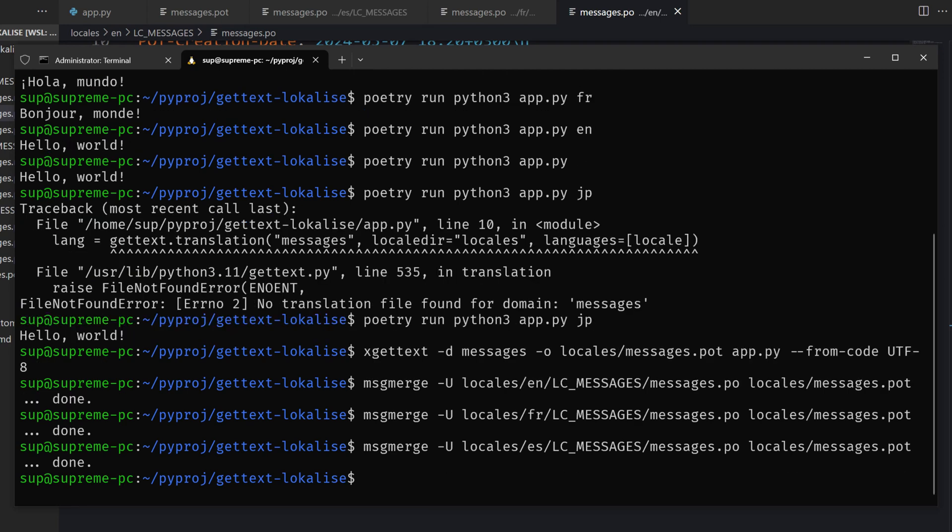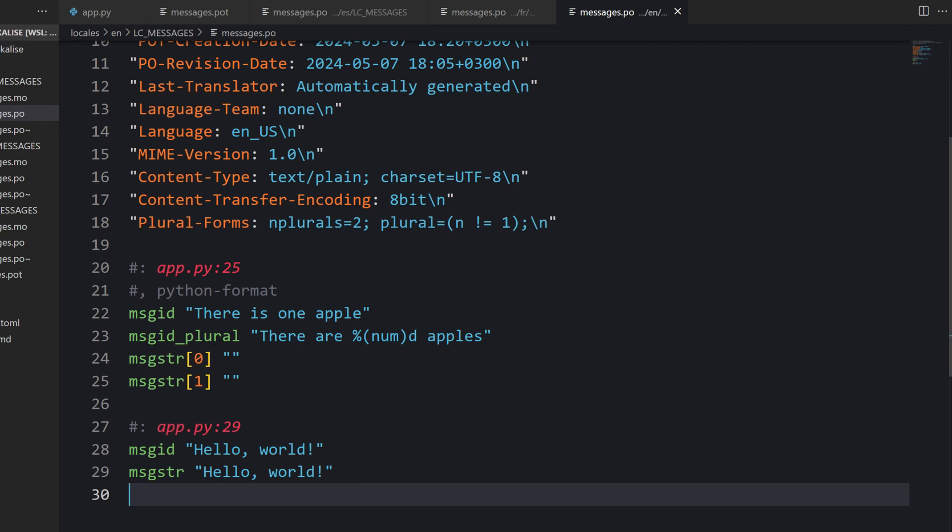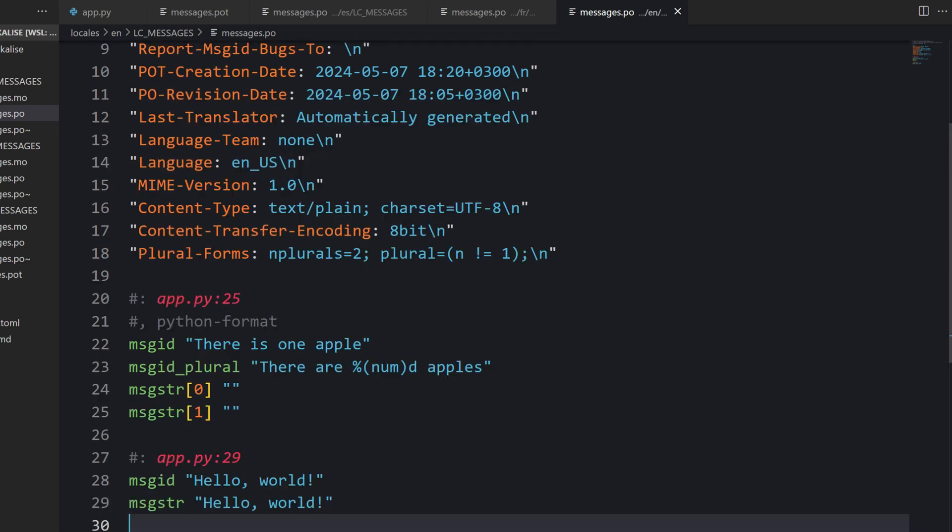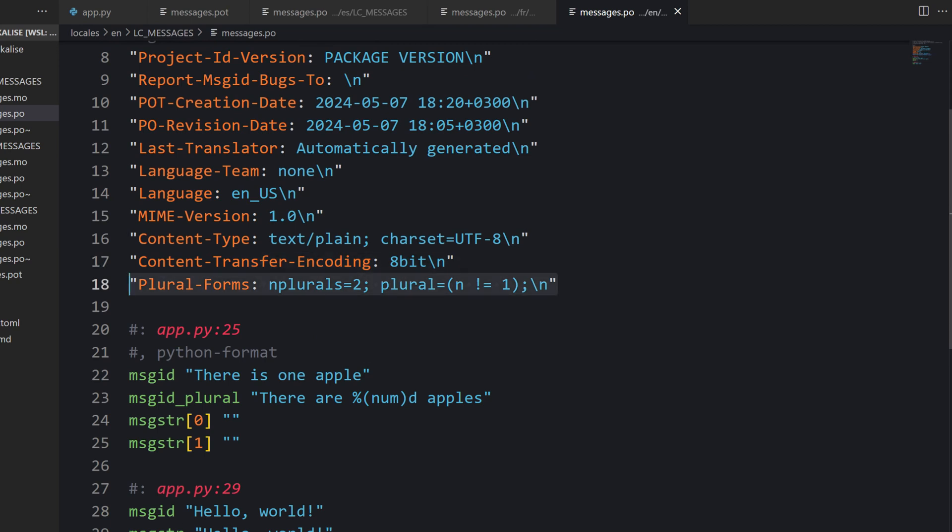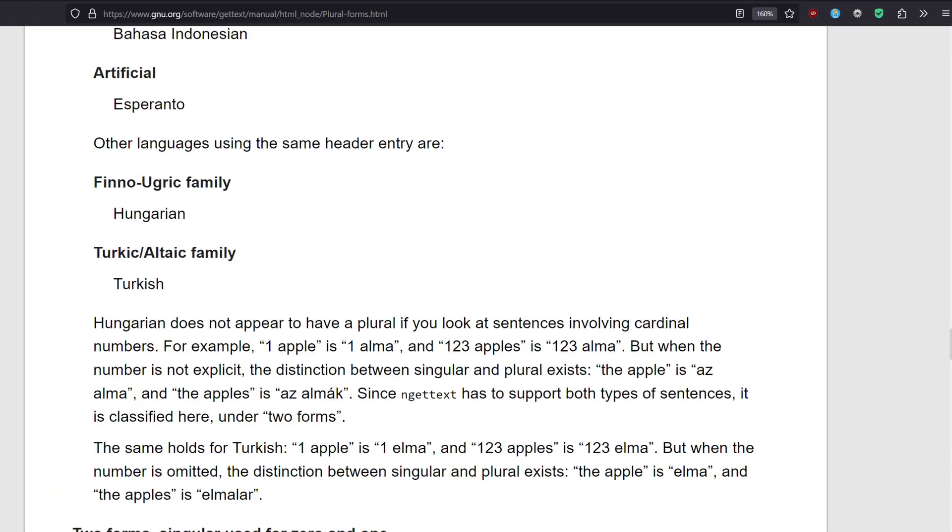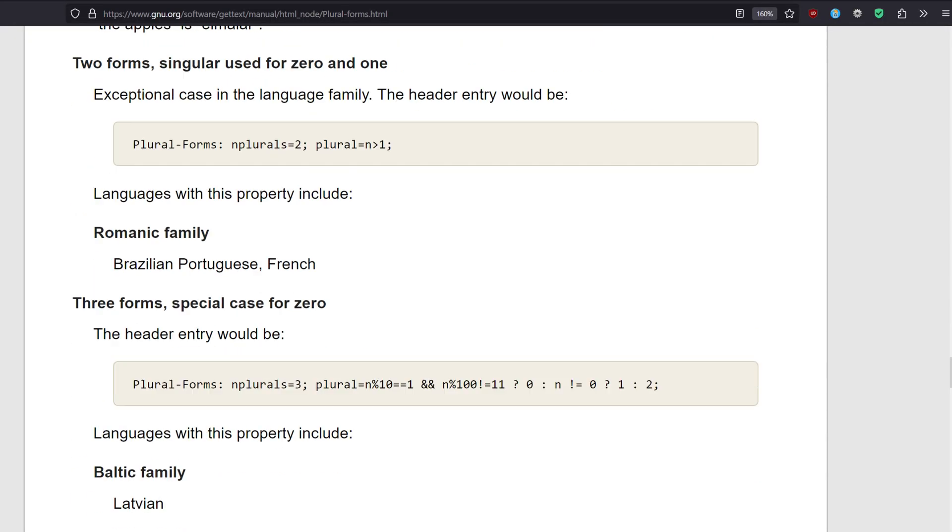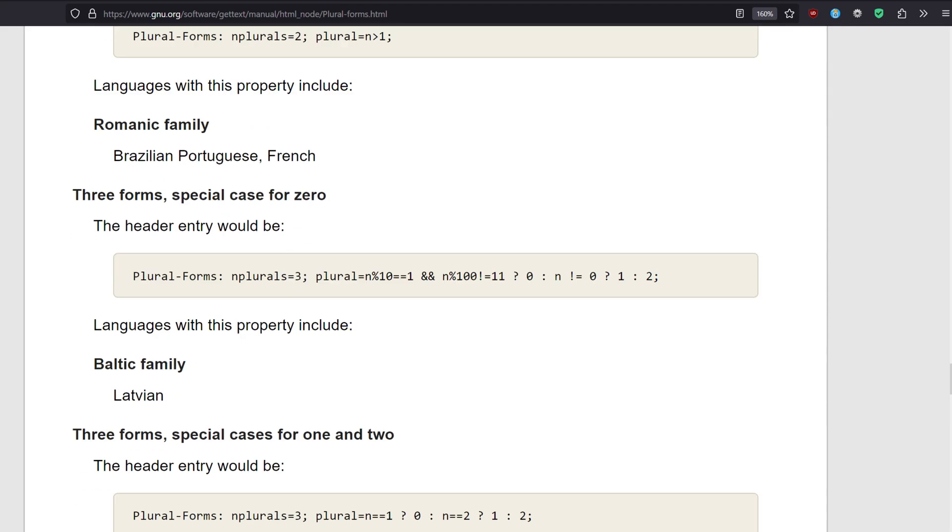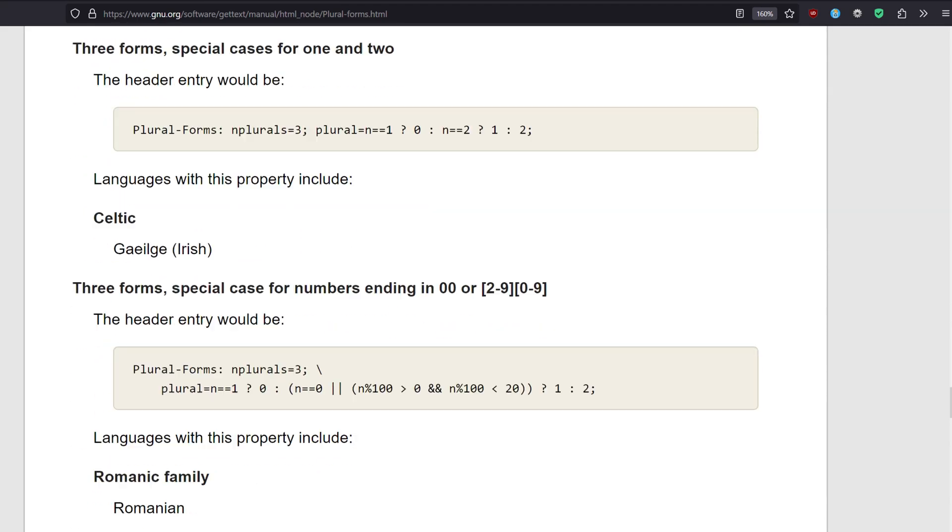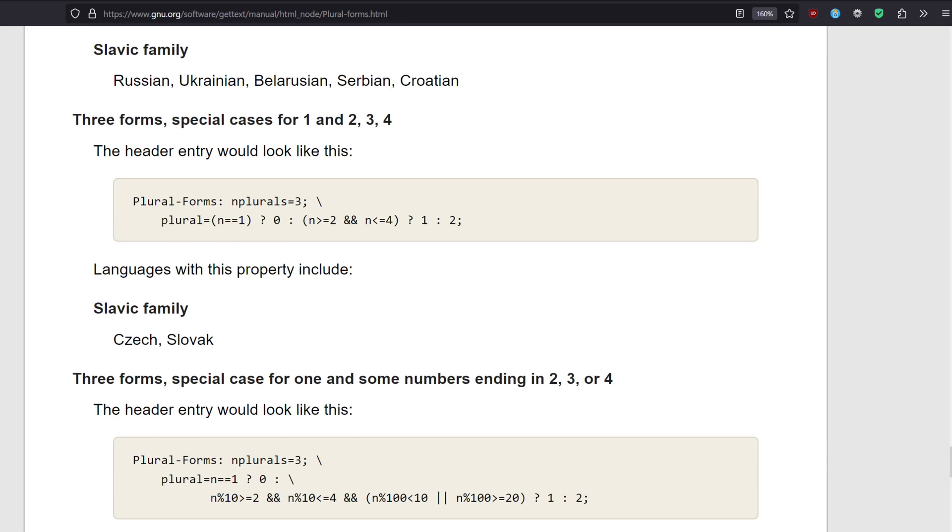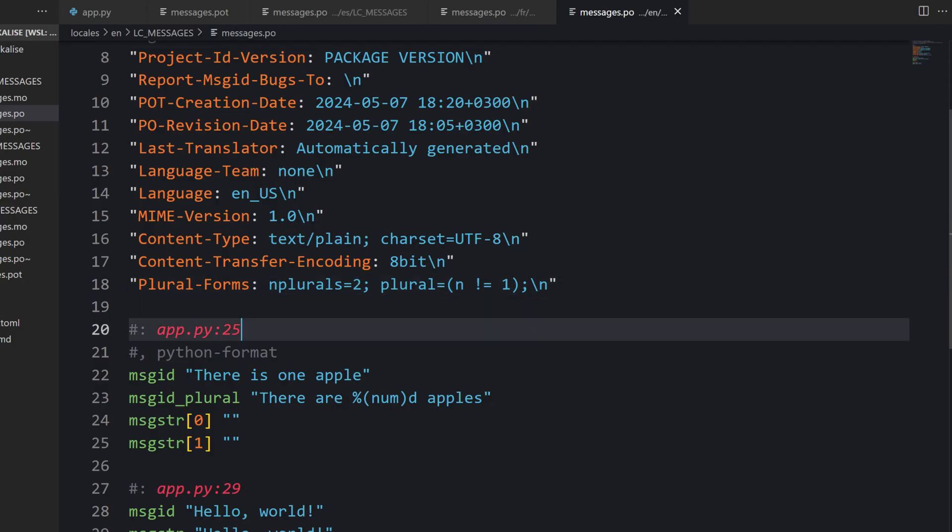Now we need to define the plural forms inside our PO files. Usually those plural forms are provided inside headers in the following way. Chances are that those plural forms will already be present inside your PO files. But if it's not the case, you should provide it manually. You can find plural forms for every language inside GetText docs. Just proceed to this page and you're going to see various rules for different languages right here. You just copy it and paste it here. Then having done that, you can start translating.